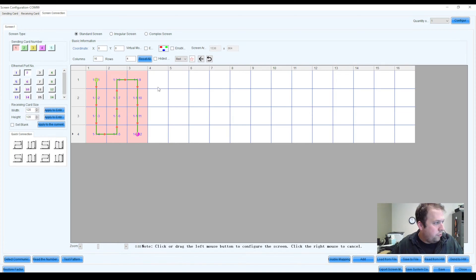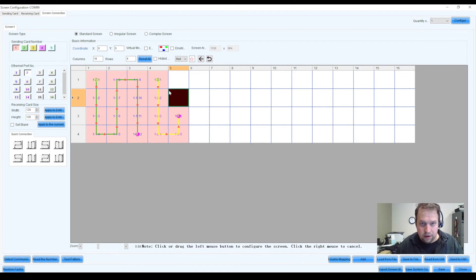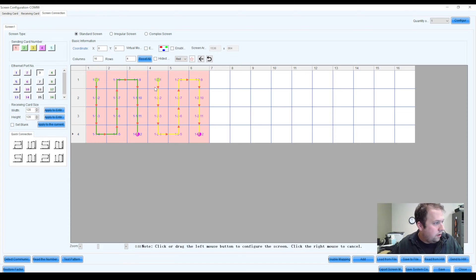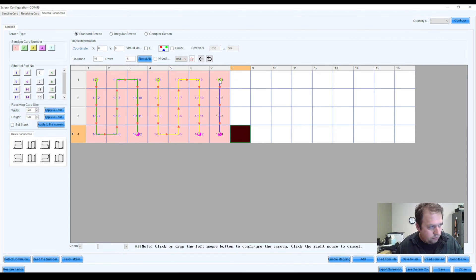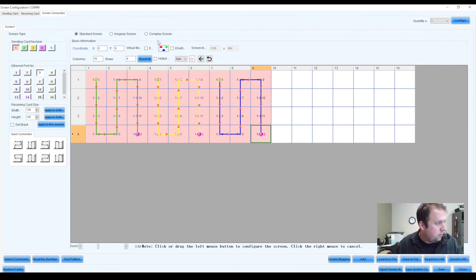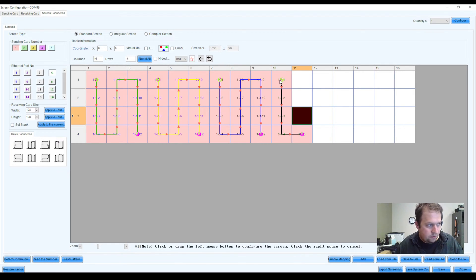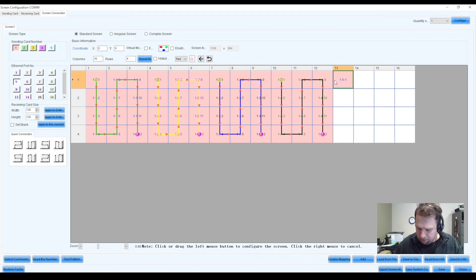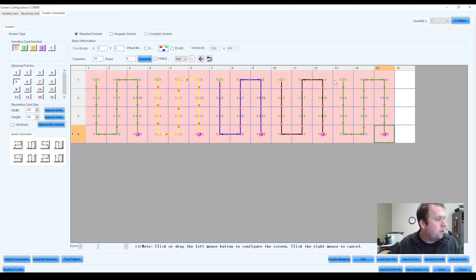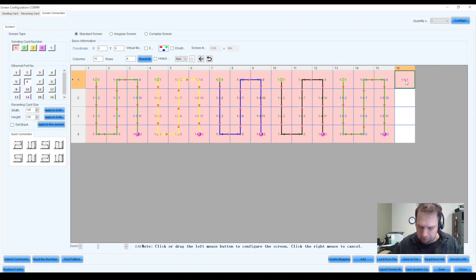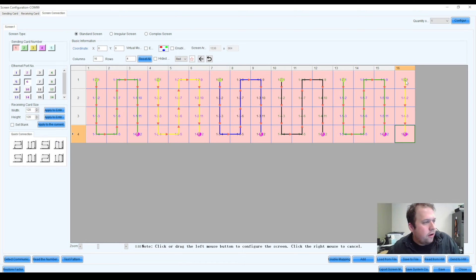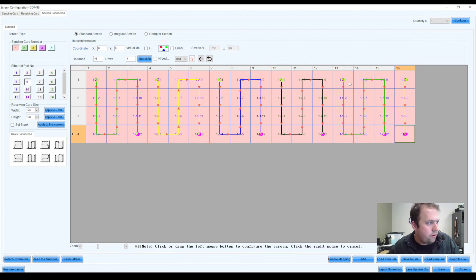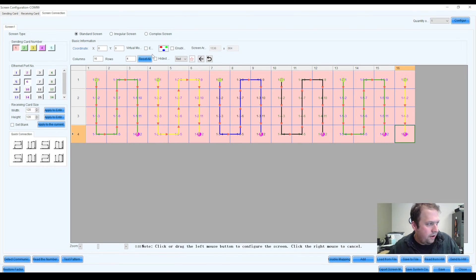So once you finish up with one port, you can then move on to the next one, on to the next one, on to the next one, and so on and so forth. Now, with Novastar, you don't have to make all the ports match. I personally like to, but there are a few numbers you have to stick under, specifically 655,360, but we can talk all about that later.